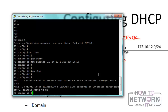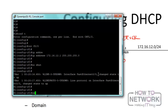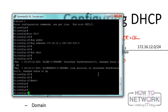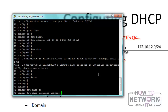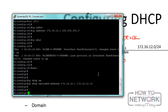Now for the DHCP server configuration. The first thing is to exclude IP addresses. Come out of interface mode back to config mode and type: ip dhcp excluded-address 172.16.12.1 172.16.12.10. That's the command to exclude IP addresses - specify the start and end of the range you want to exclude.